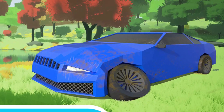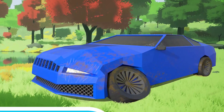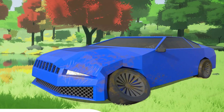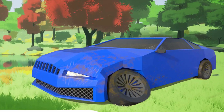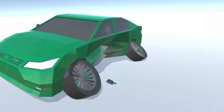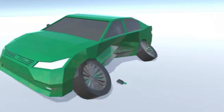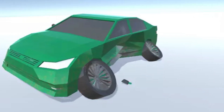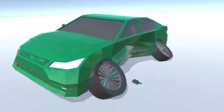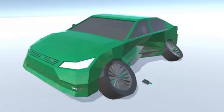The next one is the Low Poly Crashed Cars, a selection of seven crashed cars and three burnt cars. The main textures are Substance files and it's low poly, suitable for mobile games and other things with a very simplistic style.